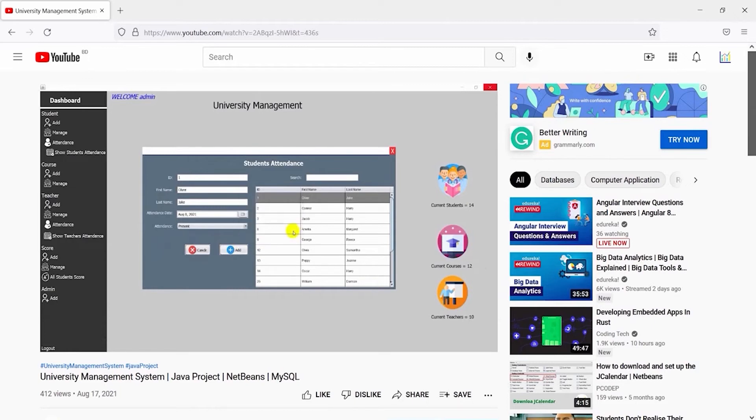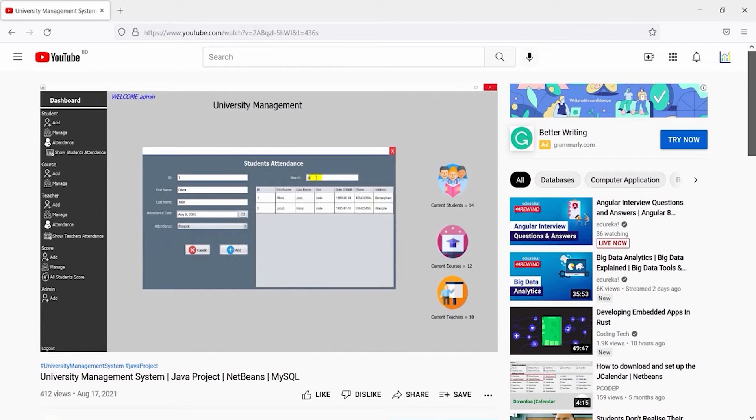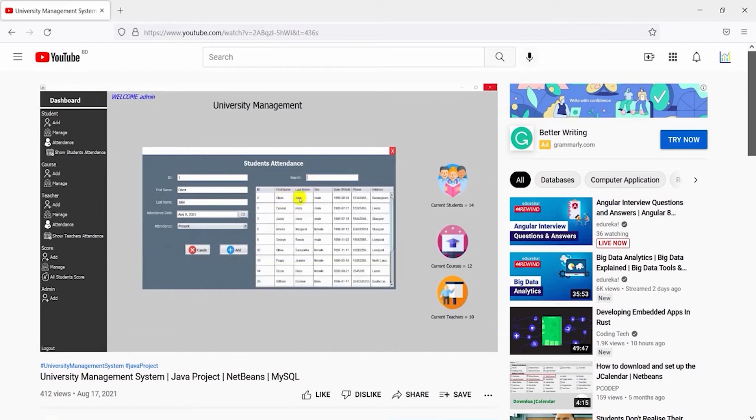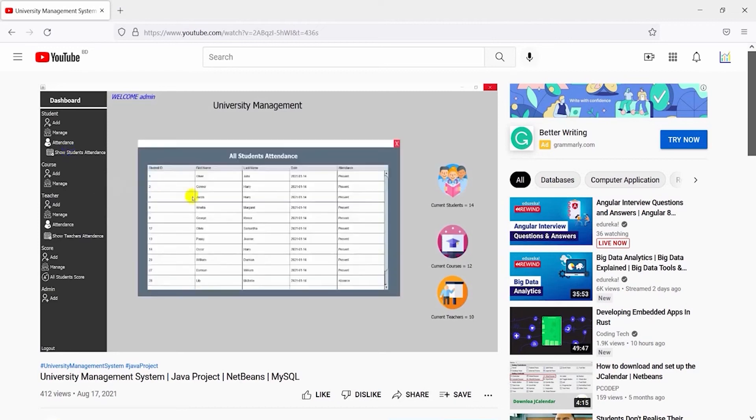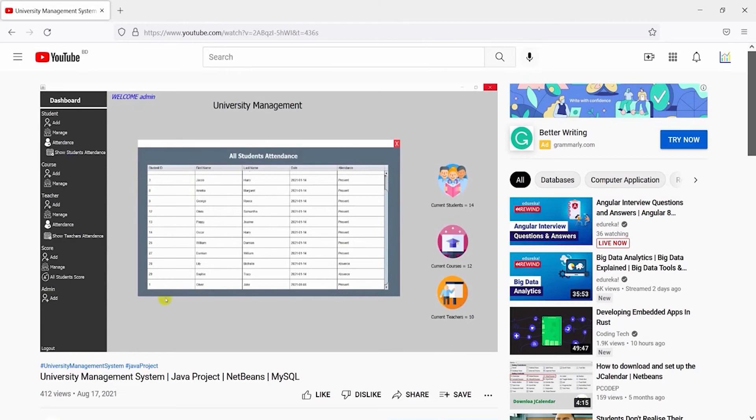So let's get started. But notice that previously I have used GEM software for the database storage, but now I will show you using MySQL Workbench for the database storage. But don't worry, the process is the same. You can also use GEM software, no problem.